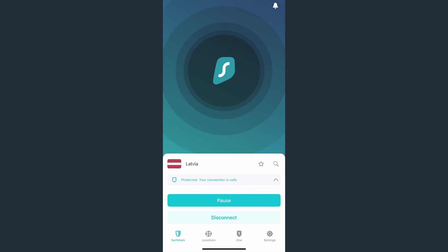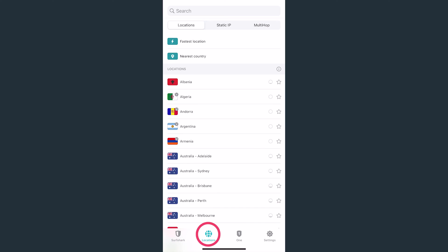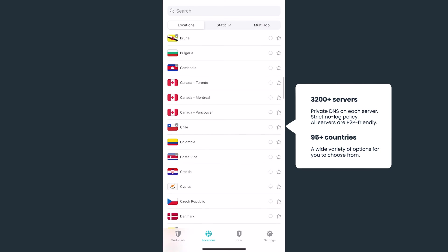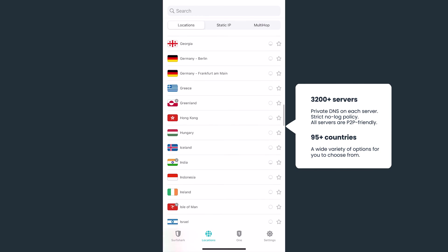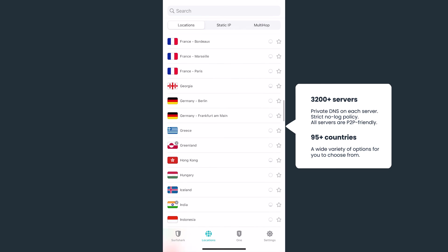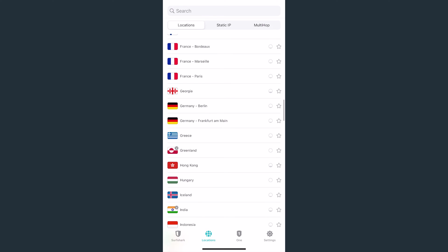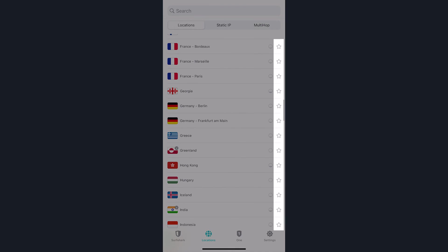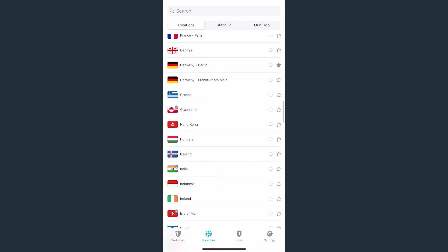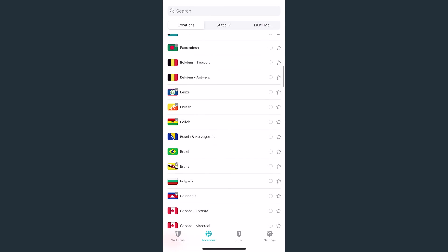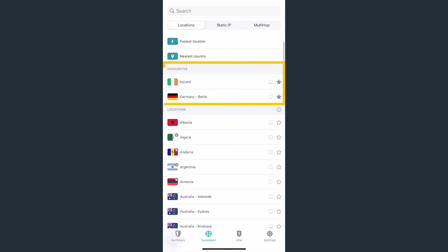Now let's check out Surfshark's VPN features. Starting with the Locations tab, located here. Currently, there's over 95 countries for you to connect to, so you'll definitely find the one that's best for you. And since there are so many locations to choose from, you'll find this star button very useful. Tap on it to Favorite a Country. Now it'll appear at the top of the list, making it easier for you to find.